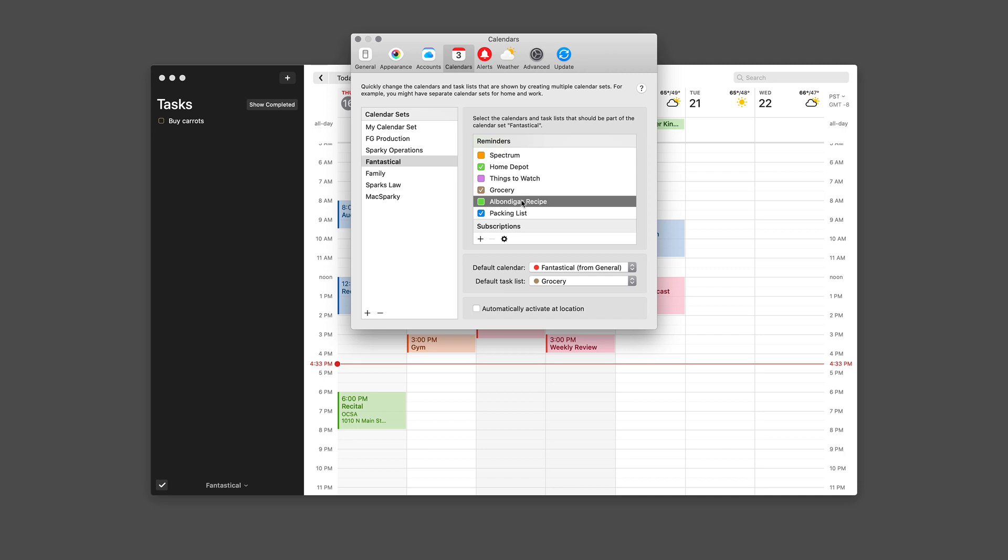Just like calendar sets can let you set the calendars that you see, they also let you set the task lists that you see. This is really clever, so you can have work-related tasks on your work-related calendar sets and home-related tasks on your home calendar set.